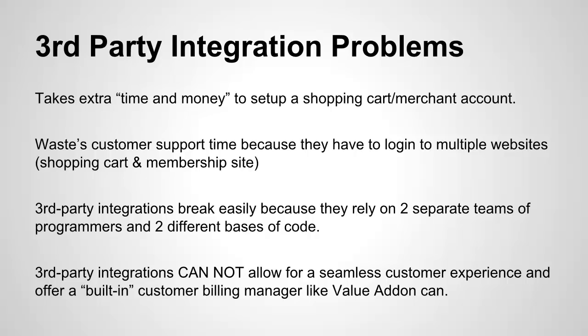You know, every other membership site out there integrates with third-party shopping carts. And we do as well, but we're different because we also offer you a built-in shopping cart. But there are problems with third-party integrations. Number one, it takes extra time and money to set up a shopping cart and merchant account to work with your membership site using other options.